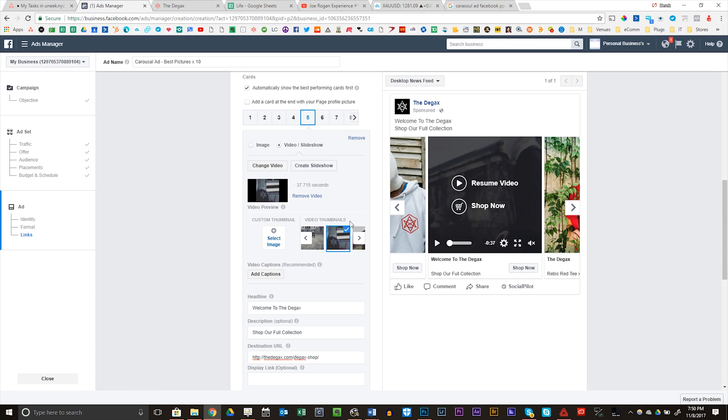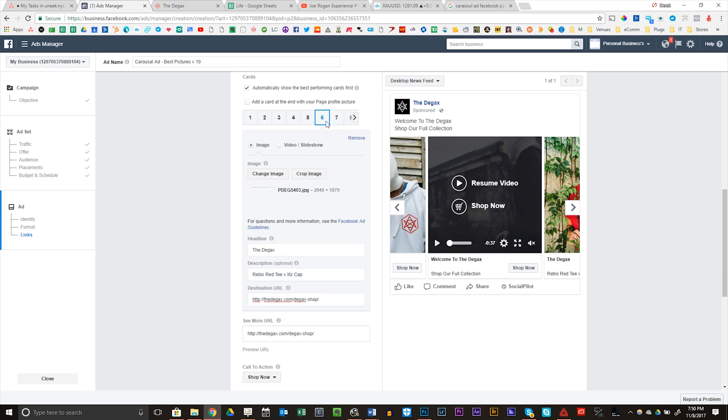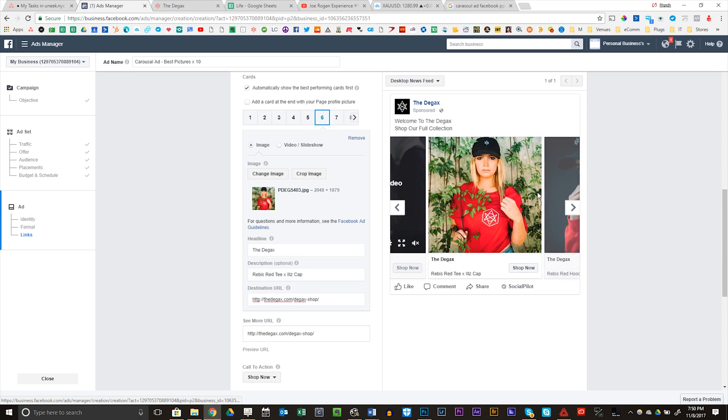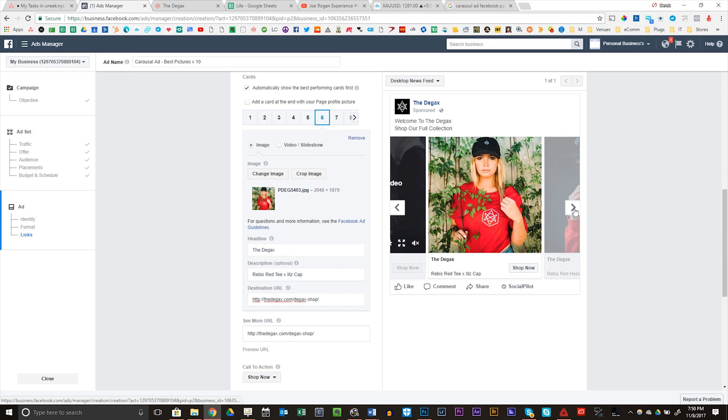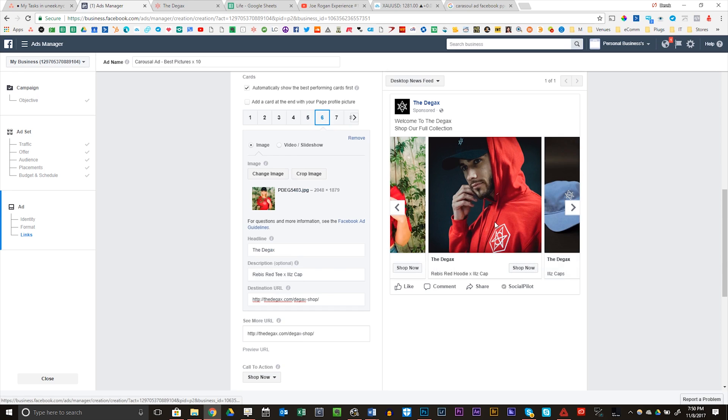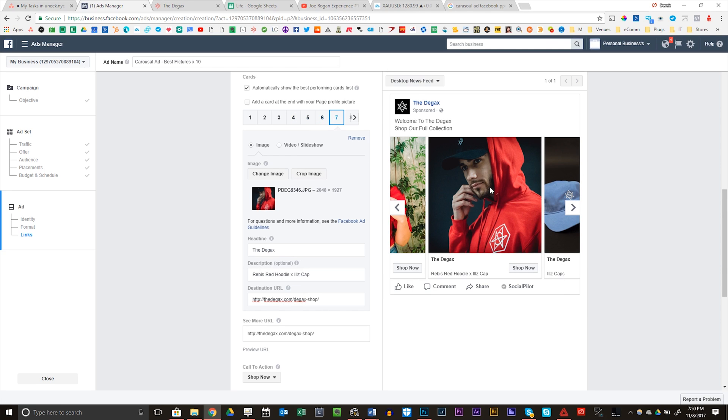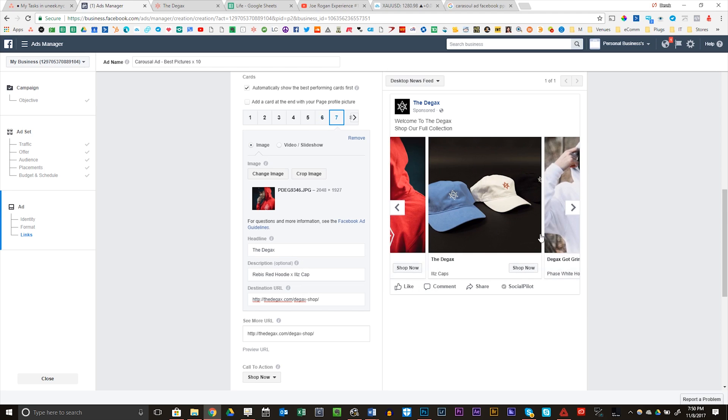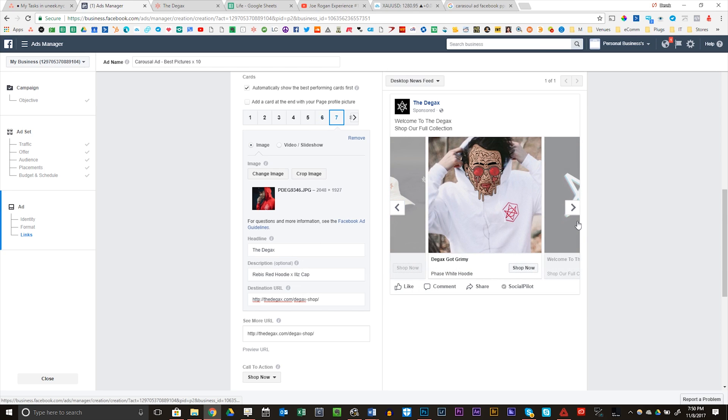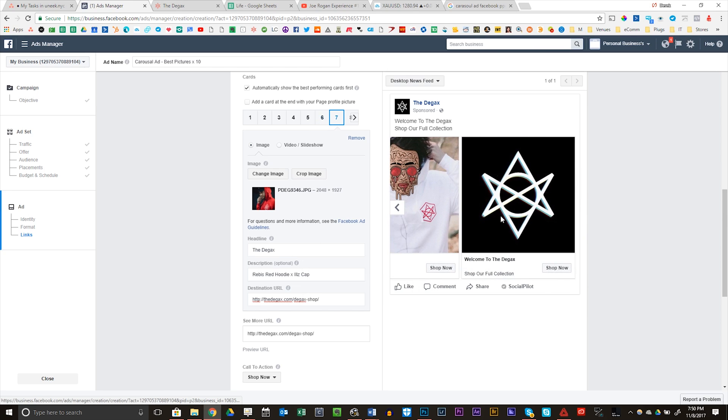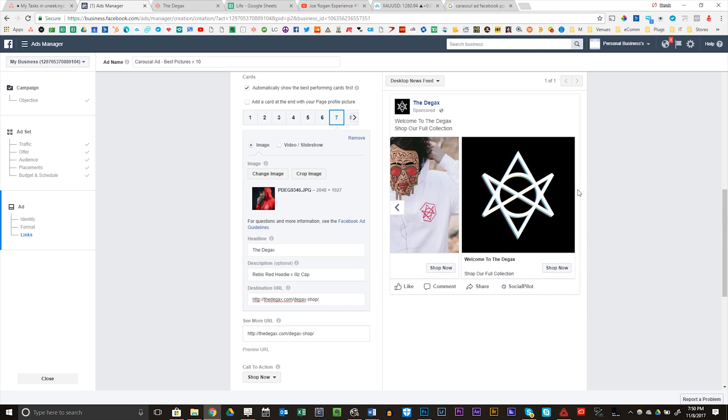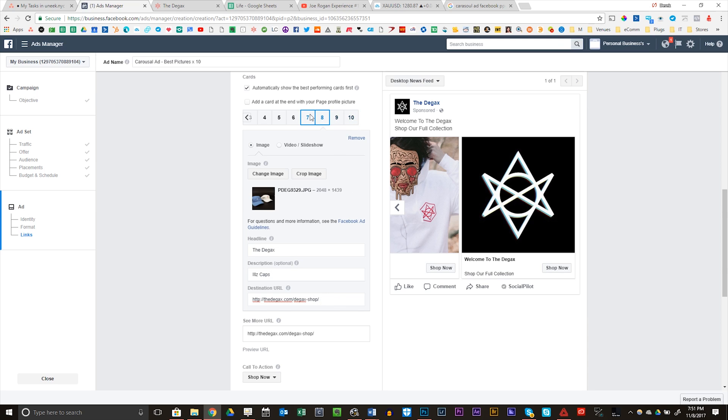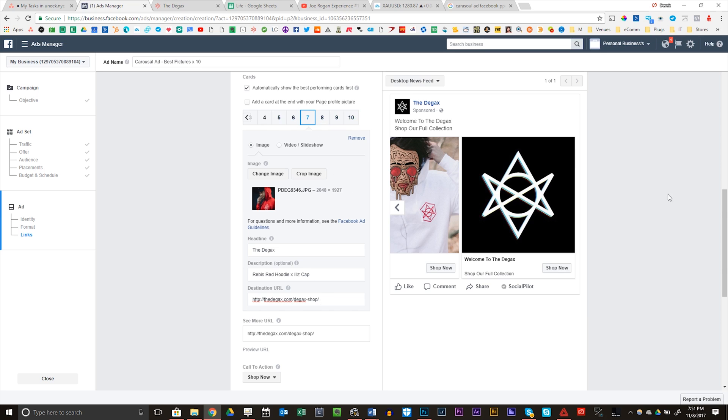The D-Gax, Rebus Red Tee, Ills Caps. So this is like a Rebus Red Tee. That is the hat. There's a picture of your boy getting in on the modeling. The D-Gax. Everyone thinks spelled right. Ills Caps. And you got some grimy. Then welcome to the D-Gax shop, our full collection. Sorry for the mumbling. I was just trying to go through this quickly. So just when you go through, make sure everything is spelled right. Make sure all these links are set up properly.